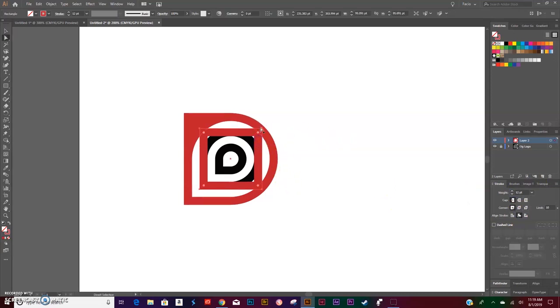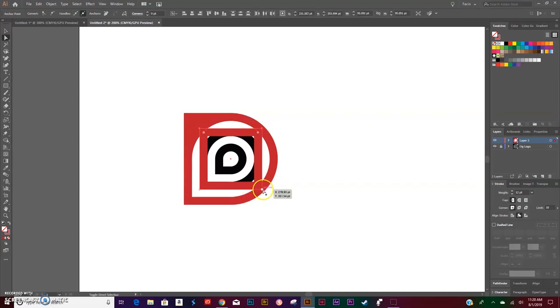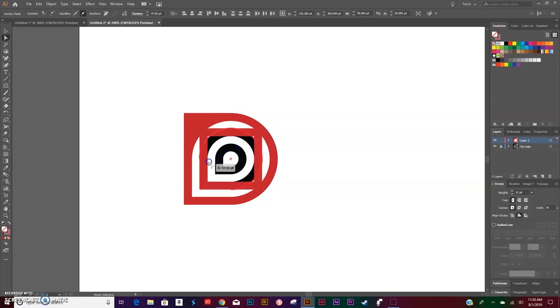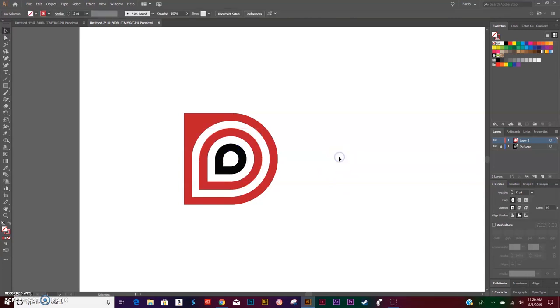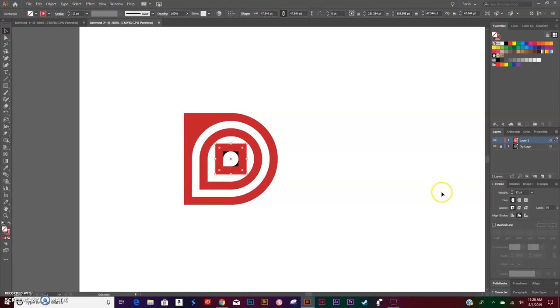This time you're going to select the top left anchor point with your Direct Selection tool, hold Shift to select this anchor point and hold Shift, select this anchor point and curve those. We're going to do that one more time with our Rectangle tool. On the very inside anchor point, hold Shift as you drag out.